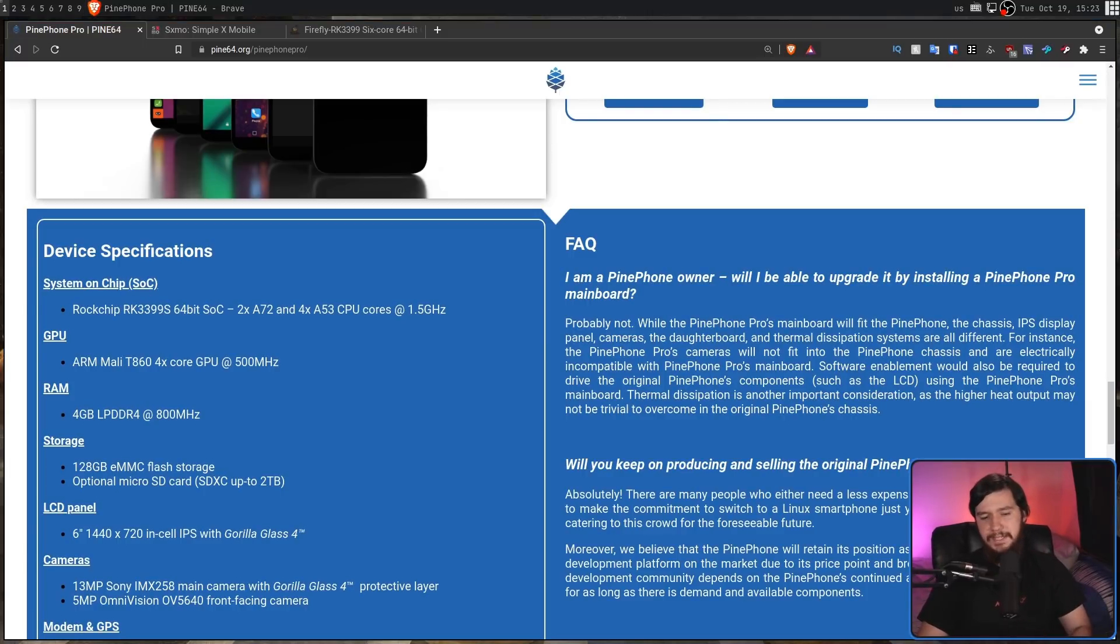Now, what this means is I was able to find some benchmarks that sort of indicated what it's actually going to perform like. And it's not going to be some amazing performer. What it's going to do is perform roughly in the range of an LG K40 from 2019, a Samsung Galaxy J7 from 2018, and a Samsung Galaxy Tab S2 from 2015. So this is roughly 10 or so percent better than a Raspberry Pi 4.